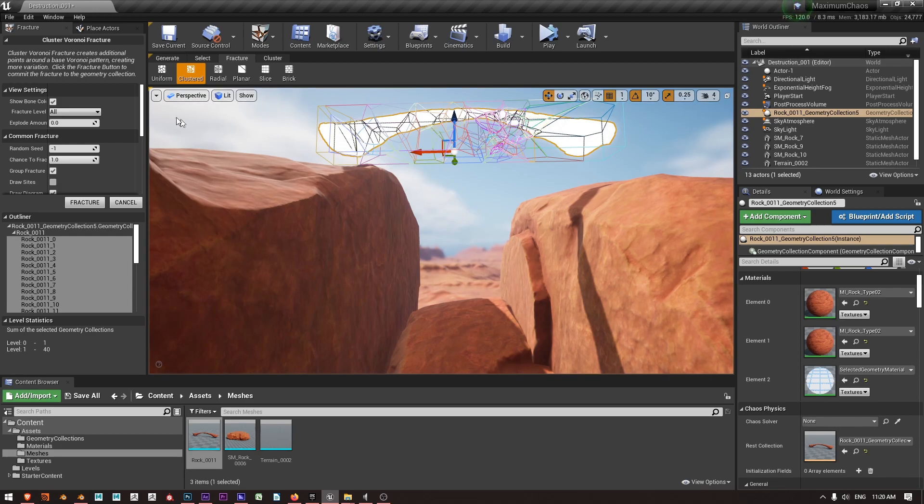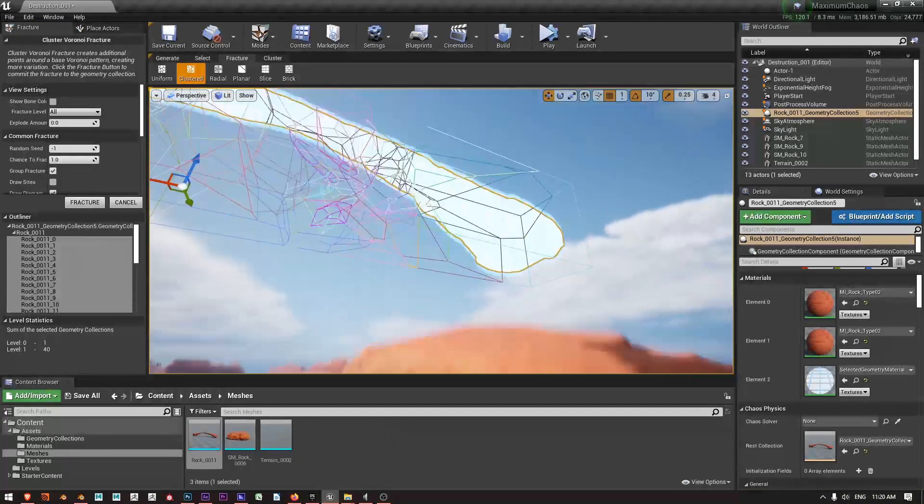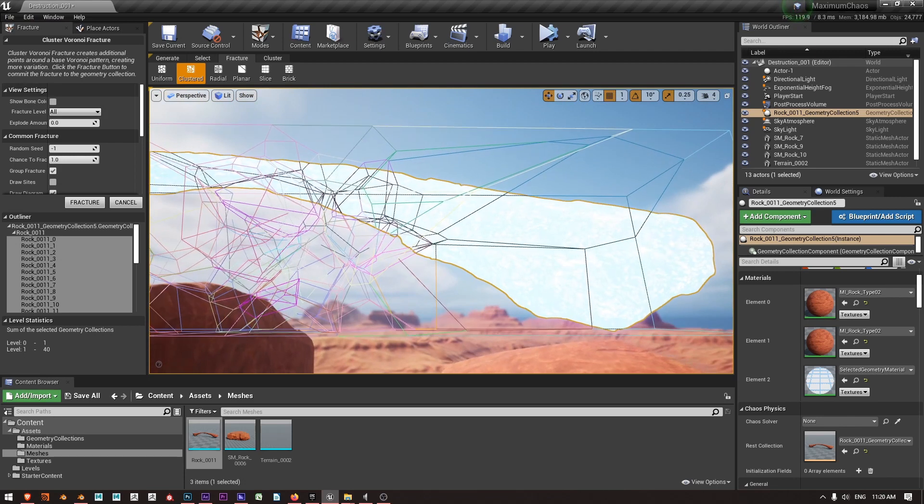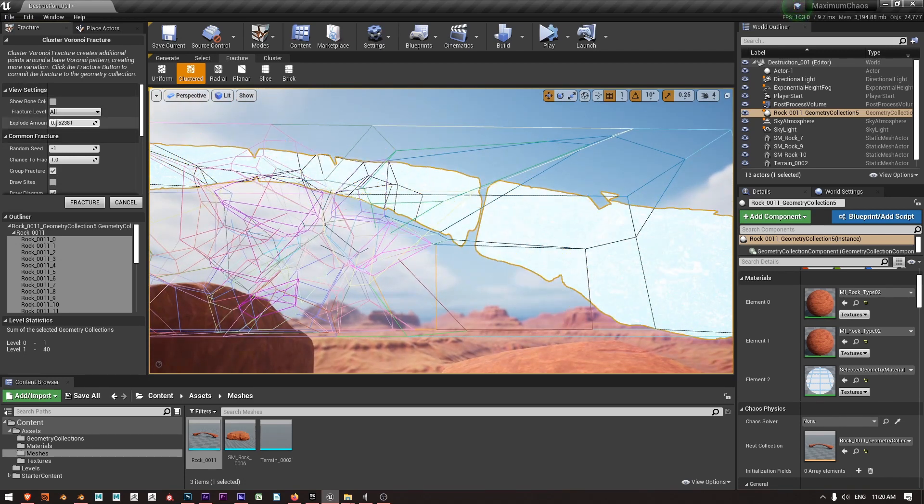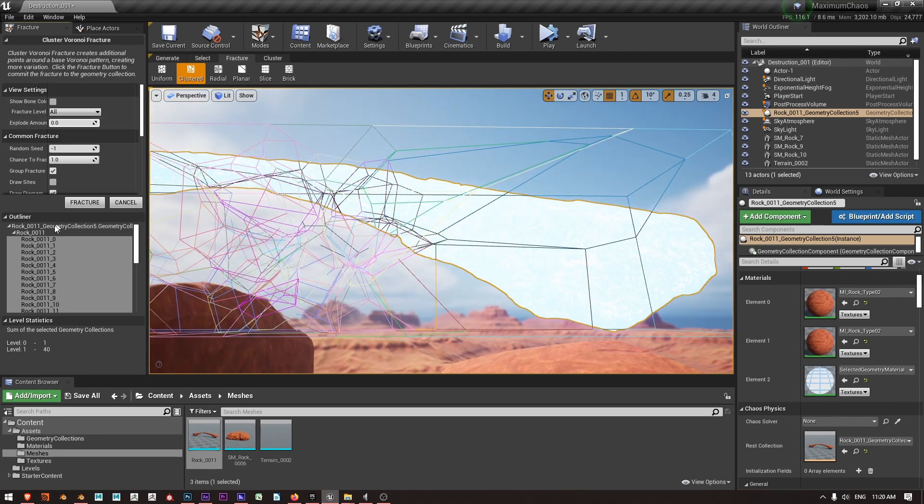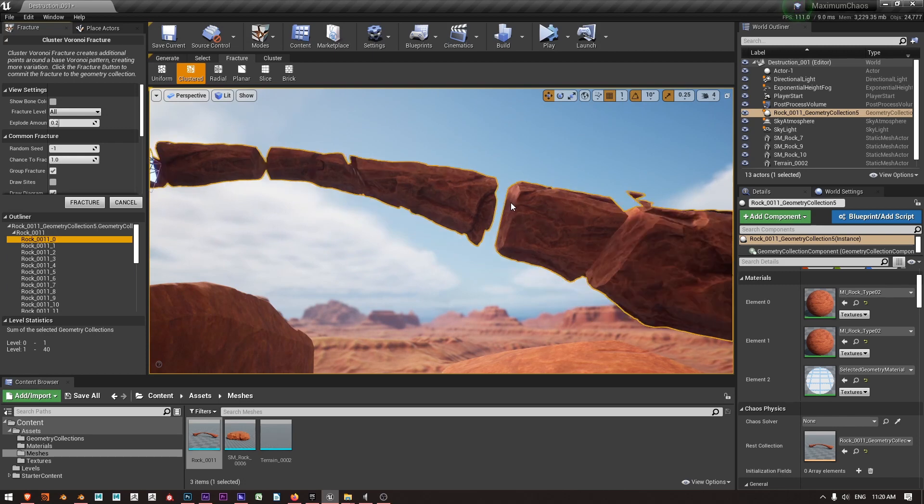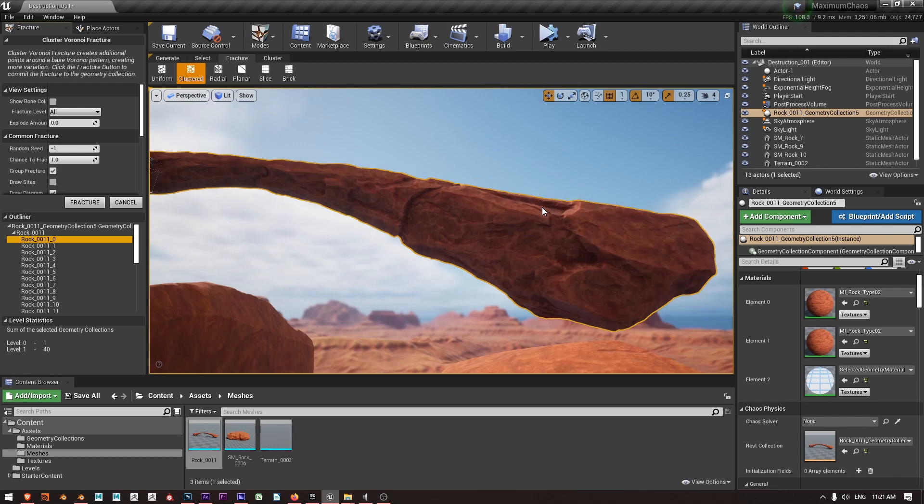So one thing is I'll turn off my show bone colors and just want to have a look up here. Right now we can go ahead and change the explode amount and I'm just going to select one of these rock pieces so I can see the default material.